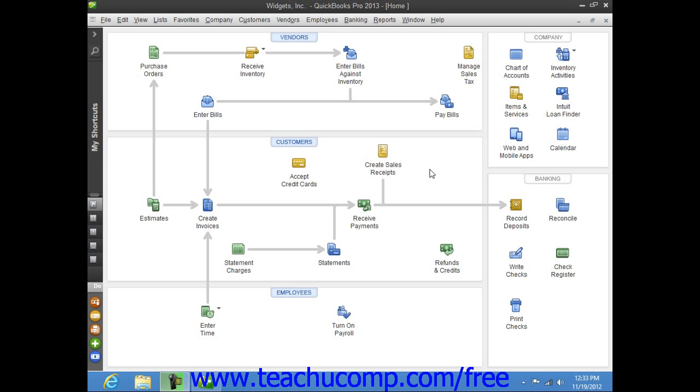In QuickBooks, you can enter checks directly into the QuickBooks Write Checks window. When you enter a check into this form, you can see address information and easily allocate the check's amount between multiple accounts if necessary at the bottom of the window.